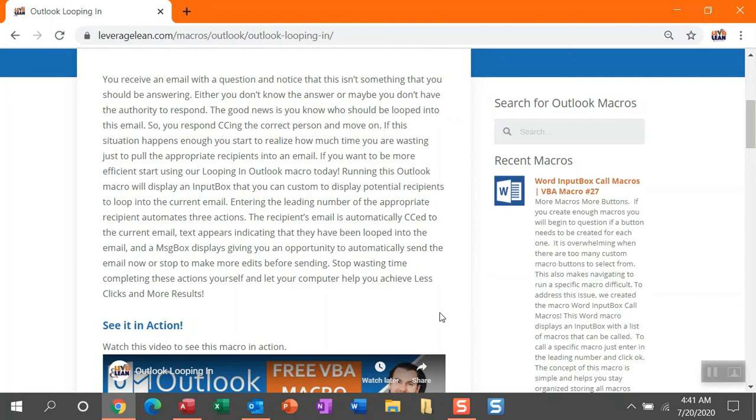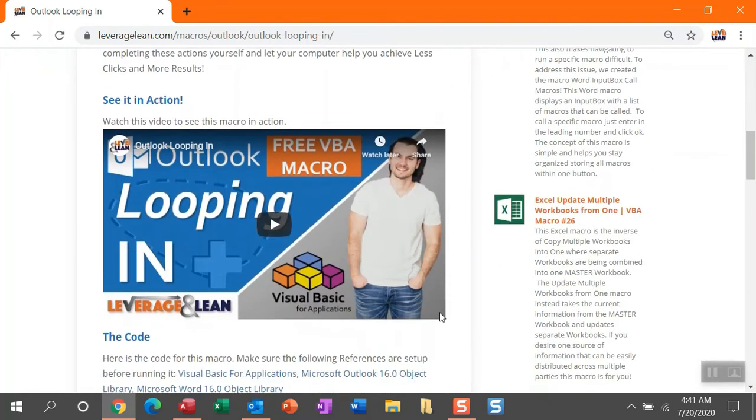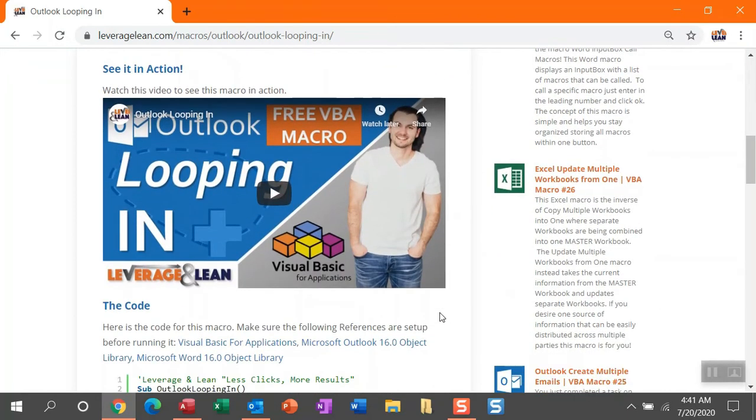With a simple update to the VBA code, you can display a message box giving you the opportunity to automatically send the email immediately or make some edits before sending. If you've yet to see this macro in action, check out our see it in action video here.